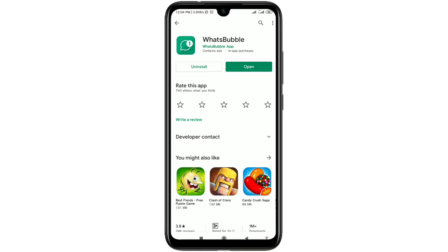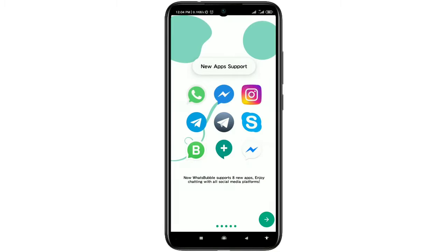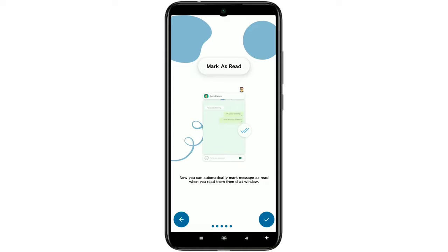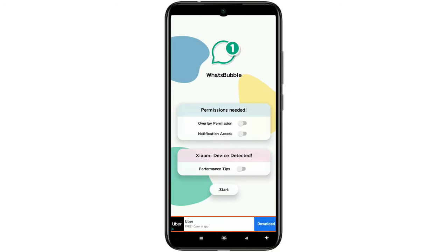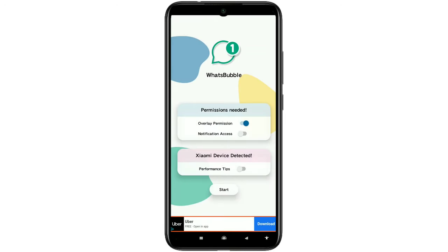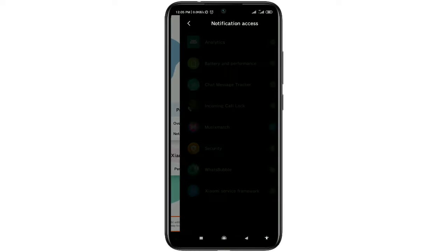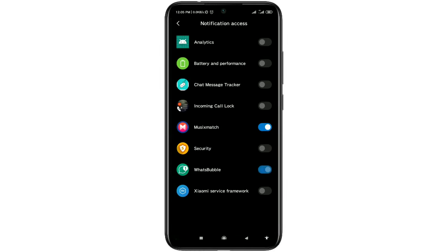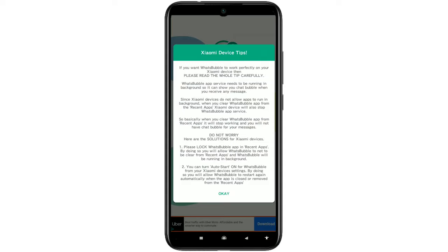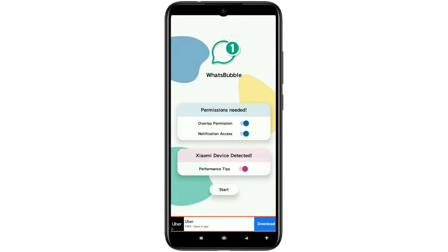After installing the app, click on the open icon. You will get some notices — just skip them and click on the blue tick. You'll see 'Permission Needed', so select overlay permission, click Accept, then click 'Allow display over other apps' and go back. Then click on 'Notification Access', click Accept, and you'll see Words Bubble — turn it on and click Allow. I'm a Xiaomi user so it says 'Xiaomi device detected' with performance tips. After reading, click the Start option.